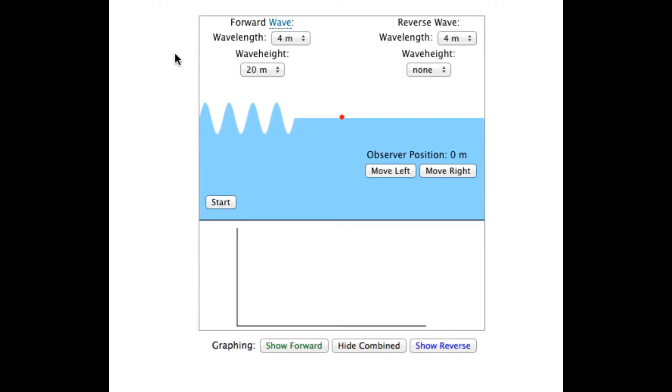This is a demonstration of the Wave Interference Interactive Illustration from SciencePrimer.com. A link to the illustration can be found in the video description. The illustration explores constructive and destructive interference by observing the movement as two waves pass each other moving in opposite directions.